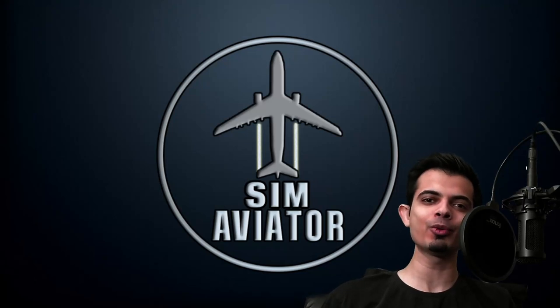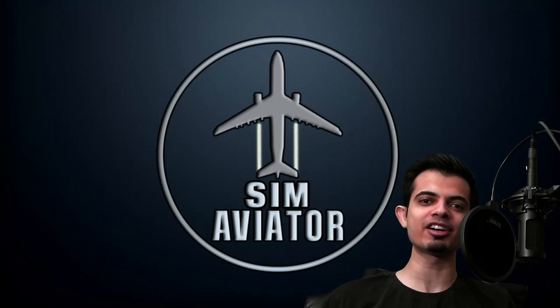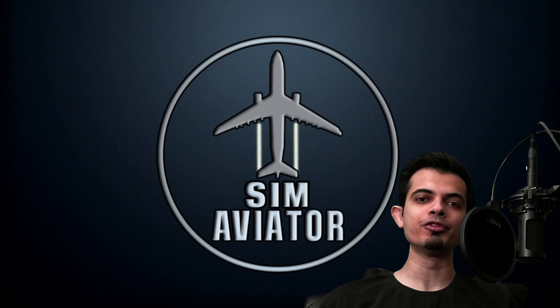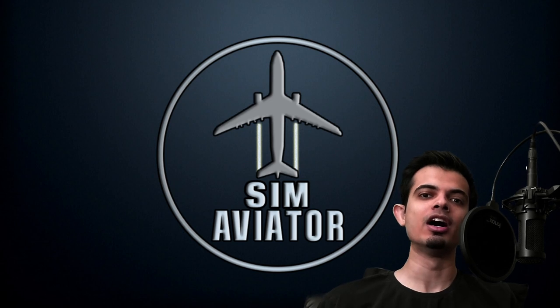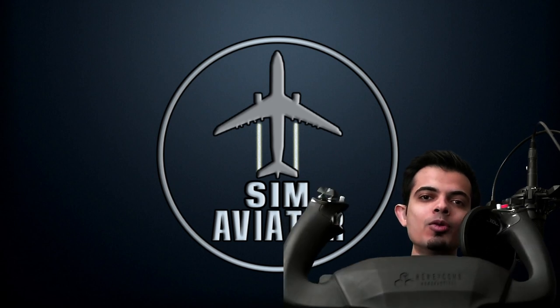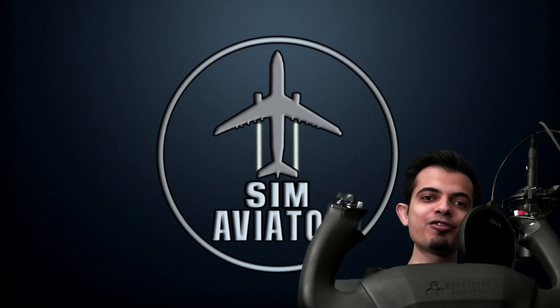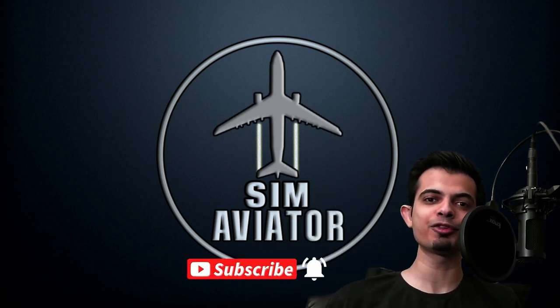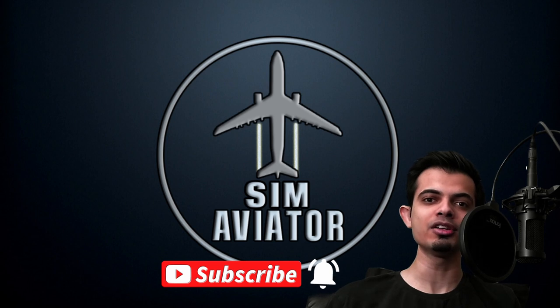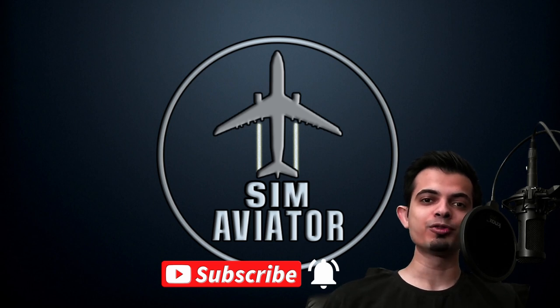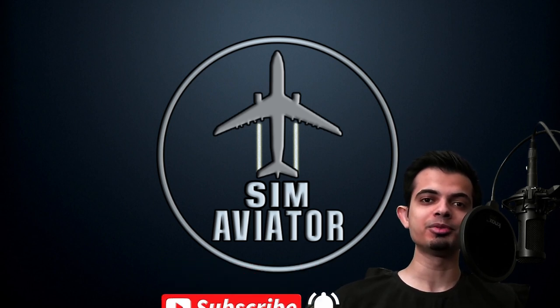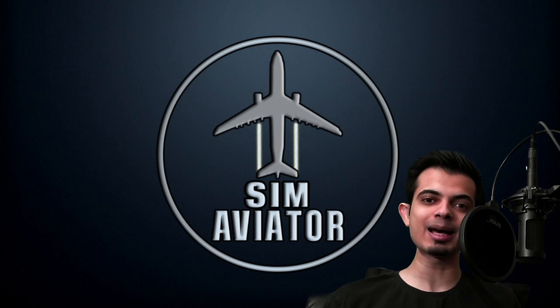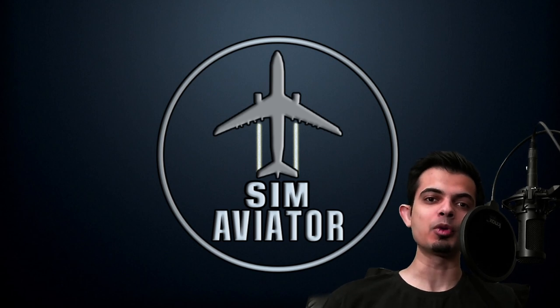Hey, welcome everyone to Sim Aviator. In today's video, we'll be reviewing the Honeycomb Alpha Yoke. Hit the like button and if you're new to the channel, make sure to subscribe. I do flight simulator streams every single week. With that being said, let's jump right into the video.